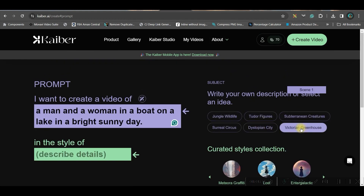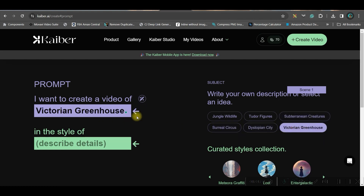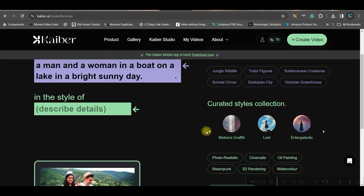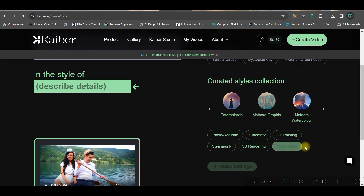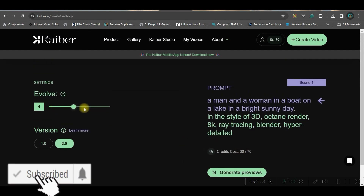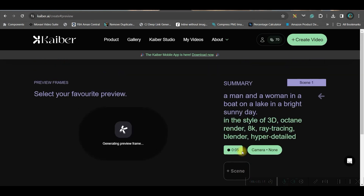You can alternatively use the subject options to create a prompt — selecting a subject will generate the prompt accordingly. For stylizing, you can use any of the preset styles given or choose one manually. I'm taking 3D rendering style. In video settings, the higher the 'evolved' scroller, the more wild the changes in the video will be, so I prefer to keep it low — around three or four is okay.